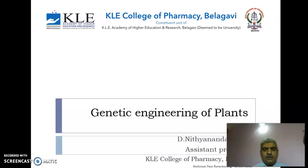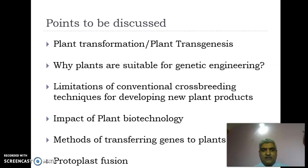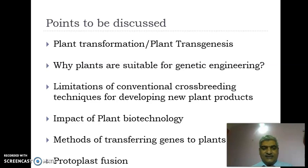Hello all, welcome to the video lecture on genetic engineering of plants. In this particular lecture, we will be trying to understand what is plant transformation, plant transgenesis, and why plants are suitable for genetic engineering. We will also discuss the limitations of conventional methods, the impact of plant biotechnology, various methods of transferring genes to plants, and related techniques such as protoplast fusion.